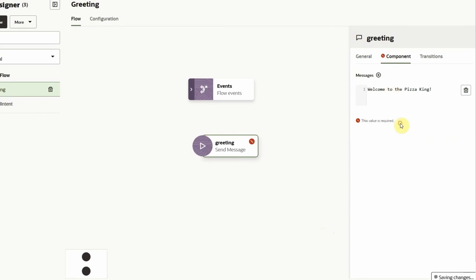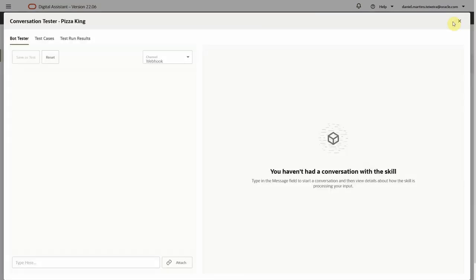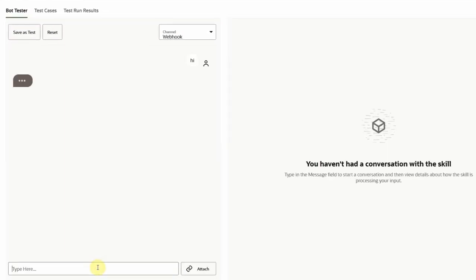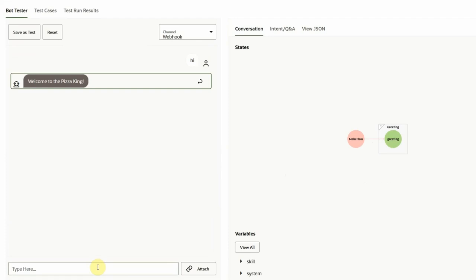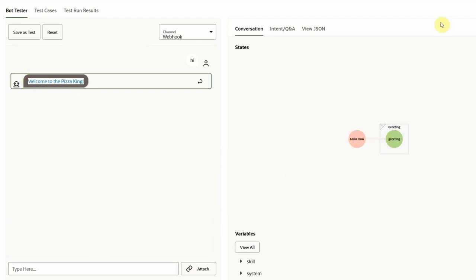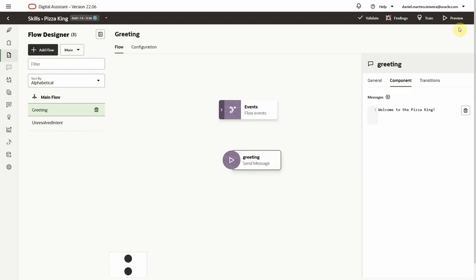This one only requires an output message. Let's test this by clicking preview in the top right corner. After typing 'hi', the greeting intent event is triggered, which calls our newly created flow. We can see the assistant response, and on the right side of the canvas we have the conversation path, which visually describes what just happened.